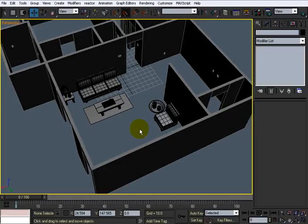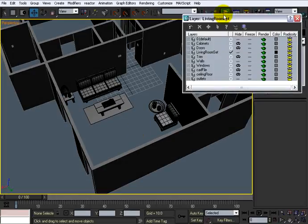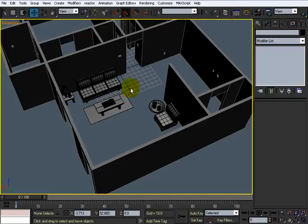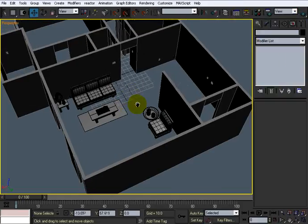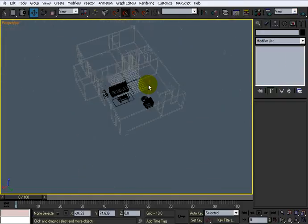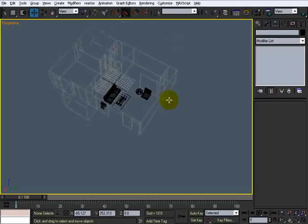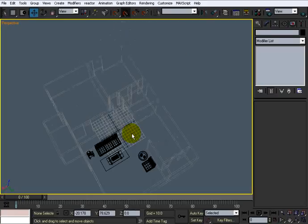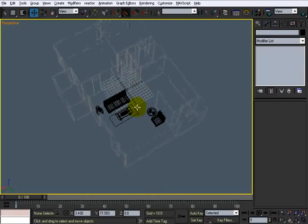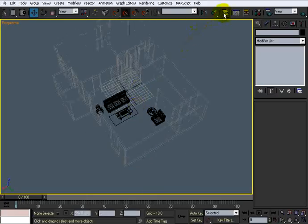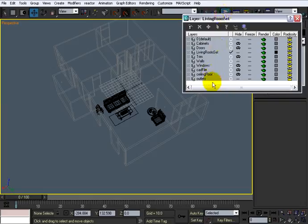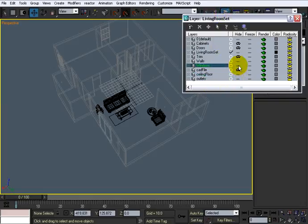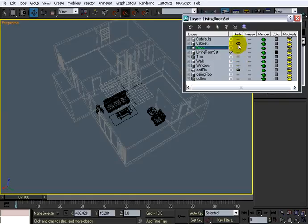In order to do that, what we've got to do is go to our layer manager. Let's hit F3 for me anyway so I can move around a little bit faster. Now I'll go to my layer manager, and I will unhide the ceiling and the floor, the windows, the trim, the doors, and the cabinetry.